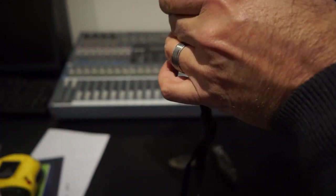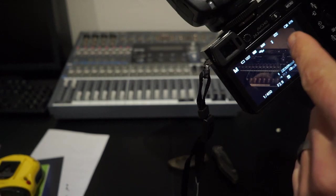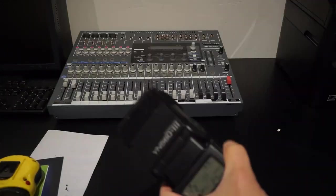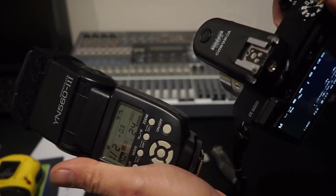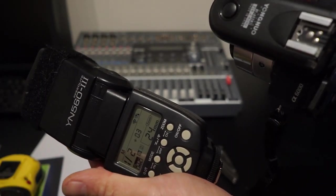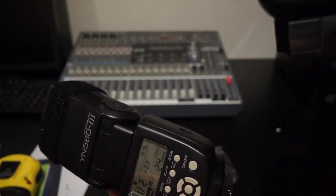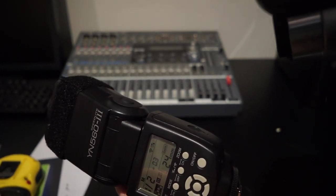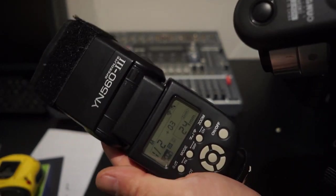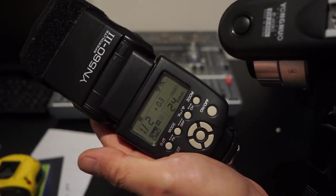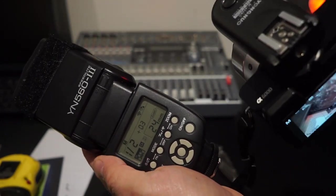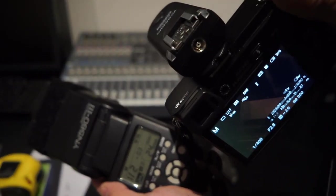Okay, now let's try this with the Yongnuo RF 603 N2 mark 2 with a Yongnuo 563, and it fires just fine.